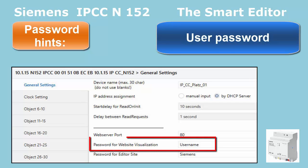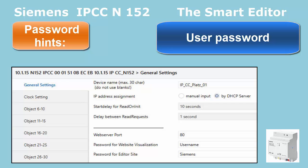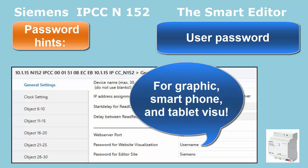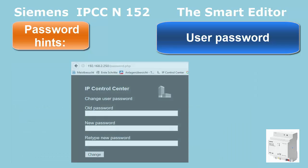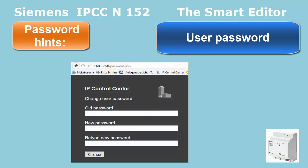User password. This password can be defined in the ETS parameter page. If it has been set, the three control interfaces — Web Visualization, Smart Visu and Tablet Visu — share this login credential. There is no username; only the password has to be entered. Changes to this password can not only be done via ETS but also be carried out by the user himself.